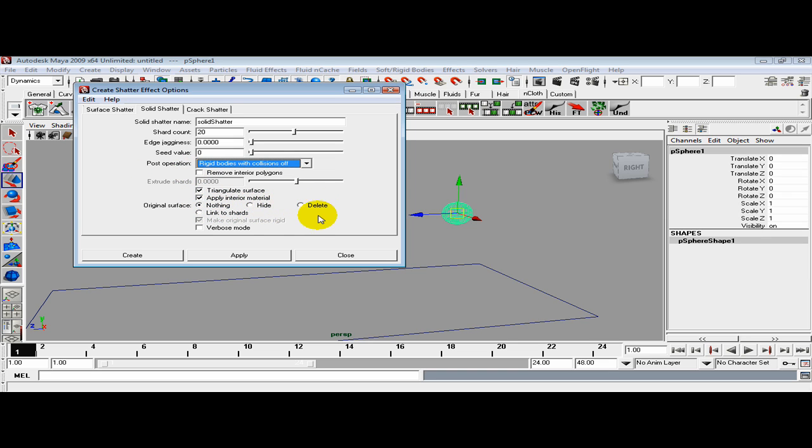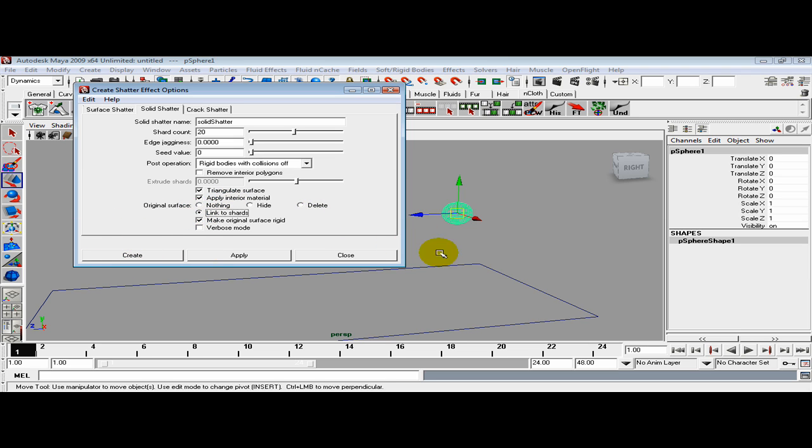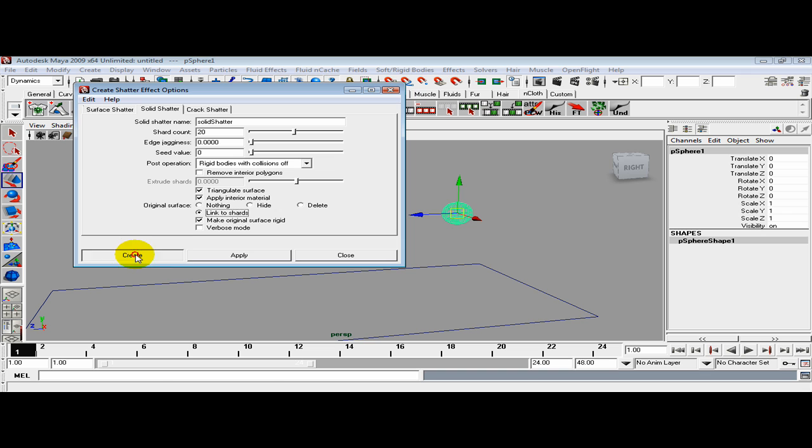I just want to link it to the original surface. I'm going to hit Create and let it create the shatter. It'll take a few seconds to write this script out.